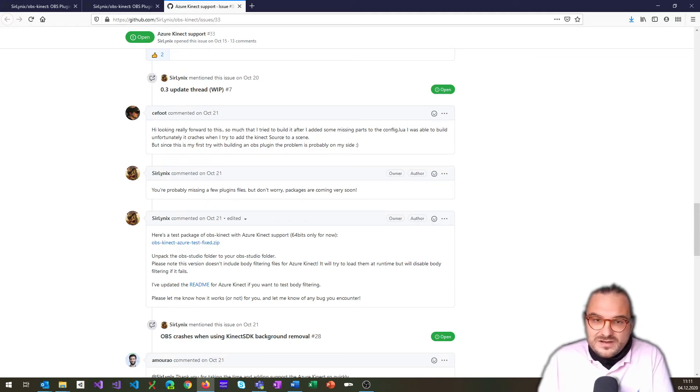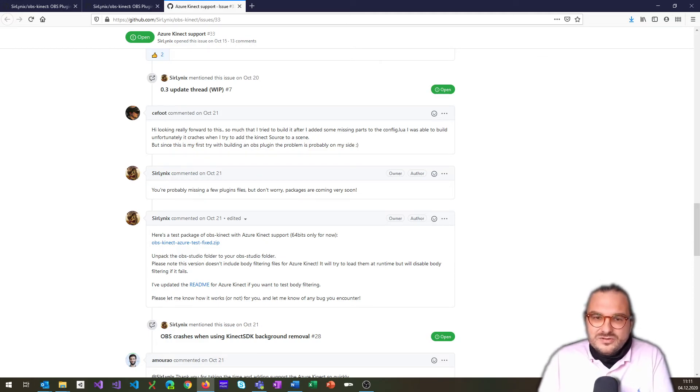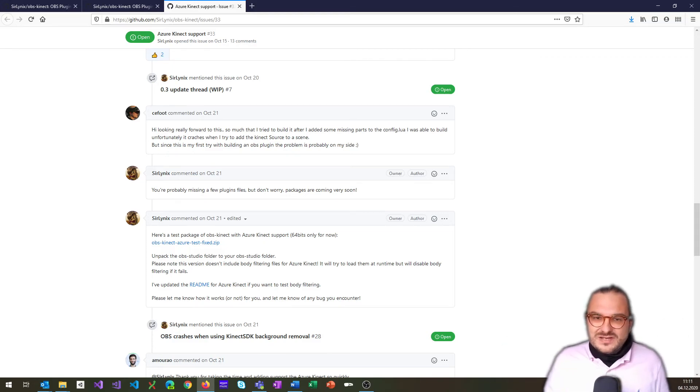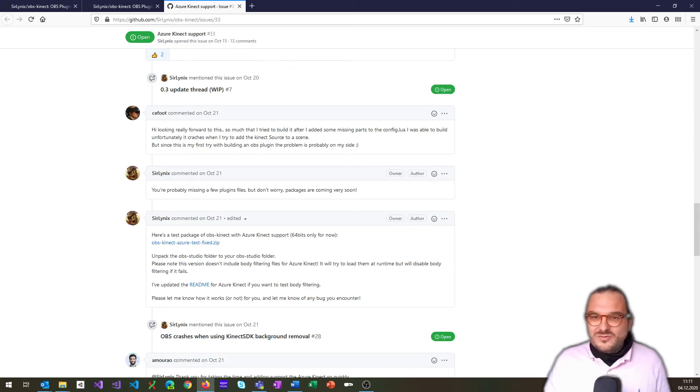Amazing work. Thank you so much. Solinux, for all the work you're doing, really appreciate it. And I'm probably going to use that from now on for all my streams and video recordings and so on.